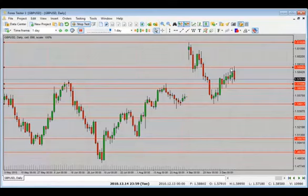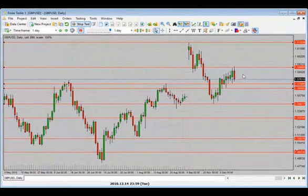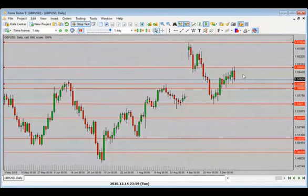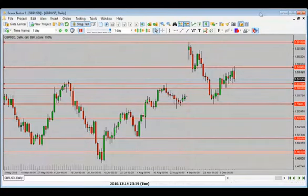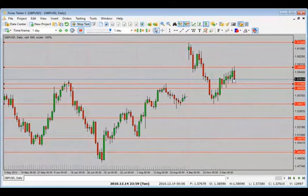Price moved higher but could not hold above the high — now we have a bearish candle close. I see this as a rejection candle — a bearish engulfing candle. Julian says down, Prithal says down — I'm with them. I'm looking for price to drop from here because it's a bearish engulfing candle, looking for price to continue lower.